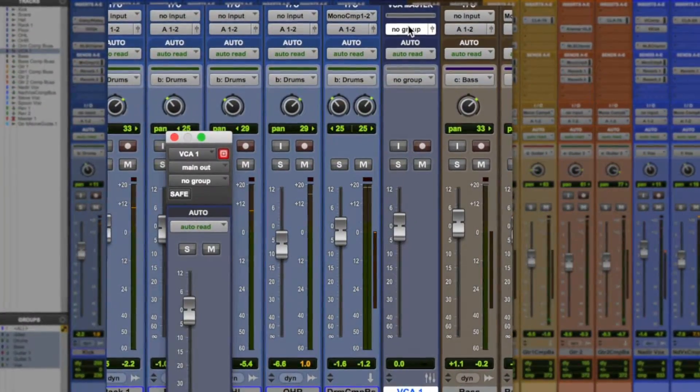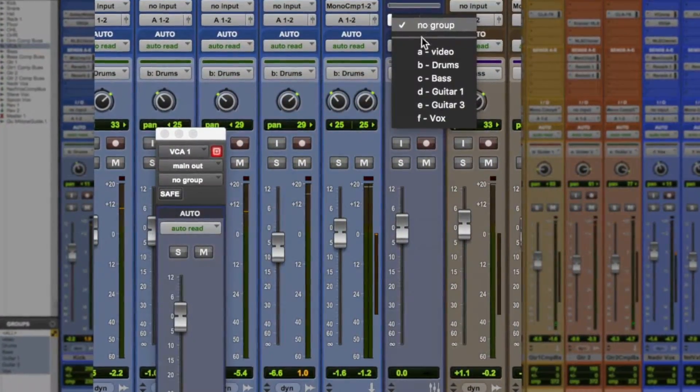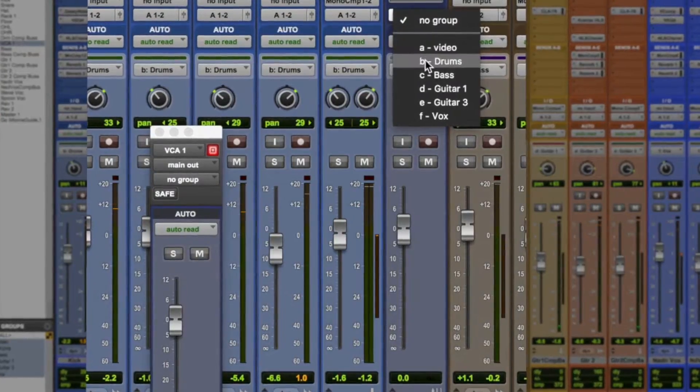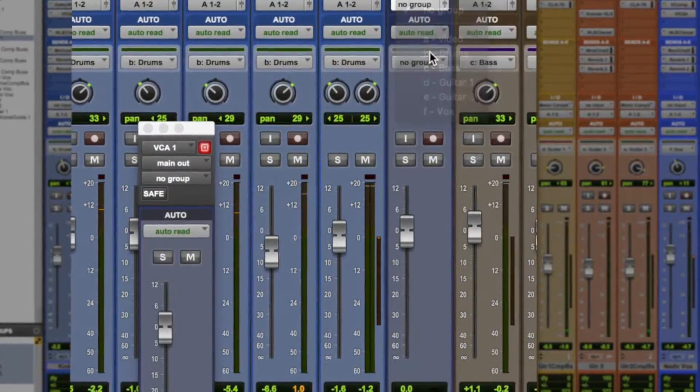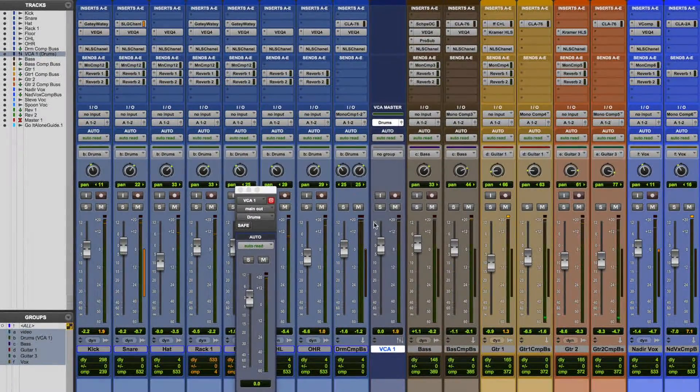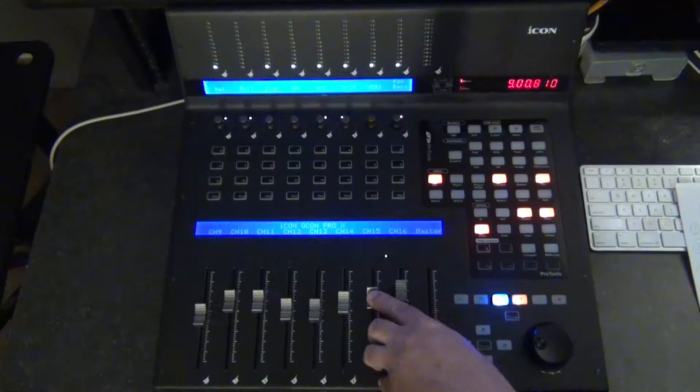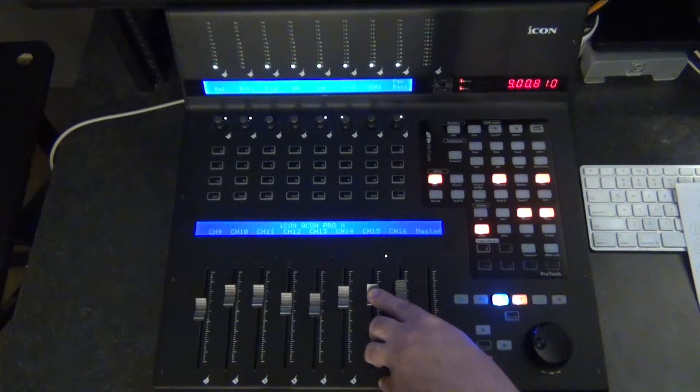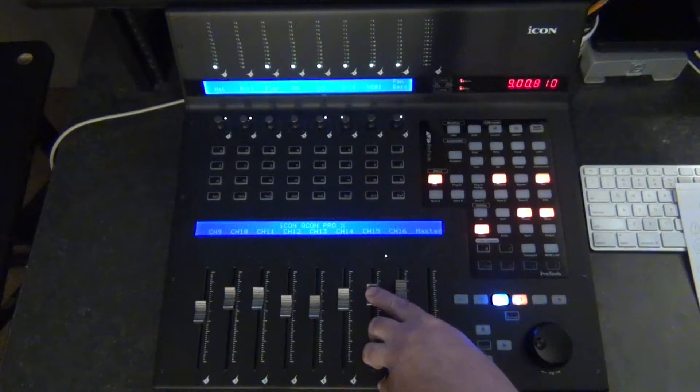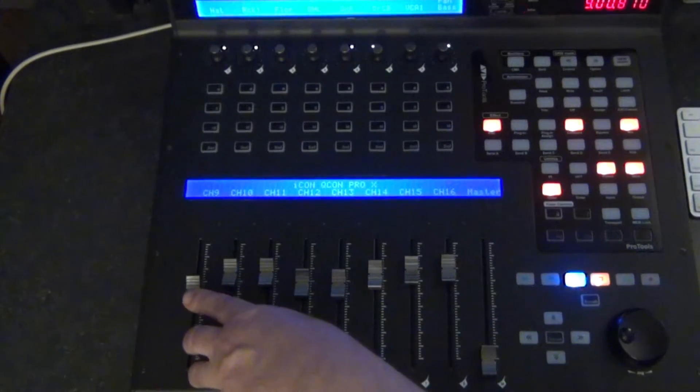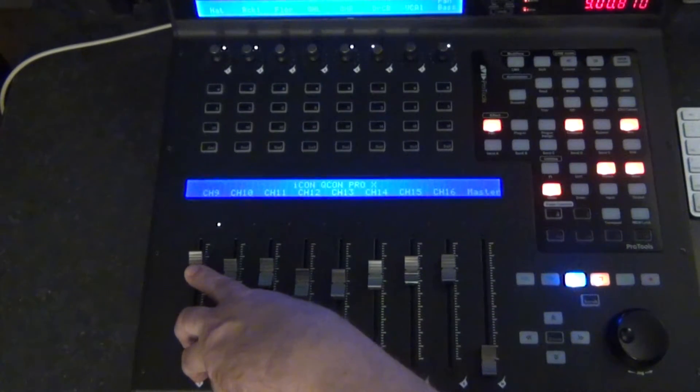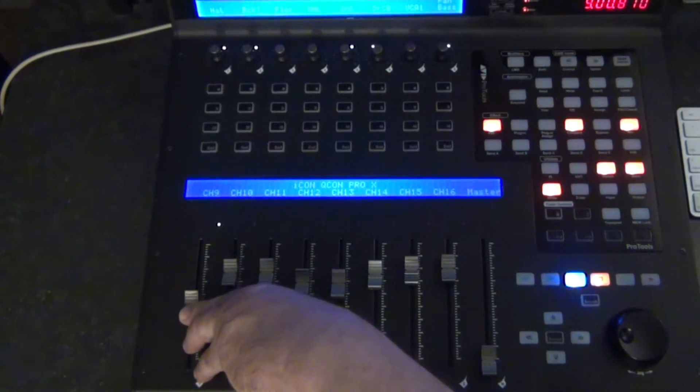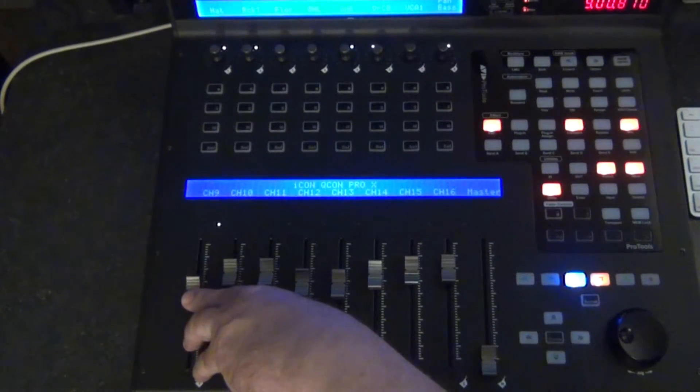Now we'll go to the VCA fader. We'll go to the assignment button. We'll select the drums, and now this fader is going to be the group master for drums, and you'll also have a fader for it on the Qcon Pro X. And now you can change the fader level individually and then still have the VCA control the overall level of the group.